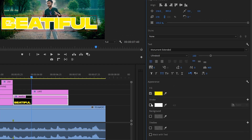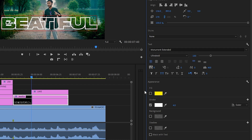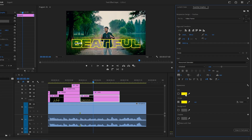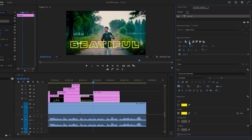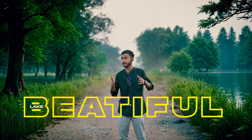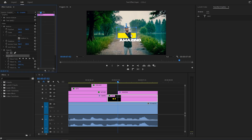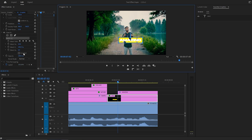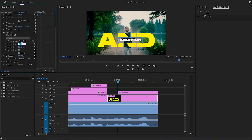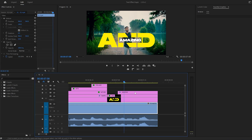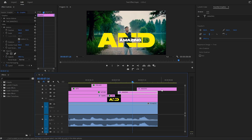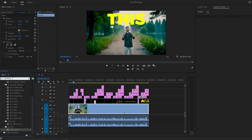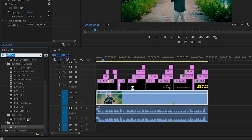Go to the stroke effect and disable the fill option. Select your color and again adjust your font style just like this one. Select the text layer. Go to the mask option and mask around the tiny area to fit the text. Set the value of feather to 0, and set your text in the middle just like this.